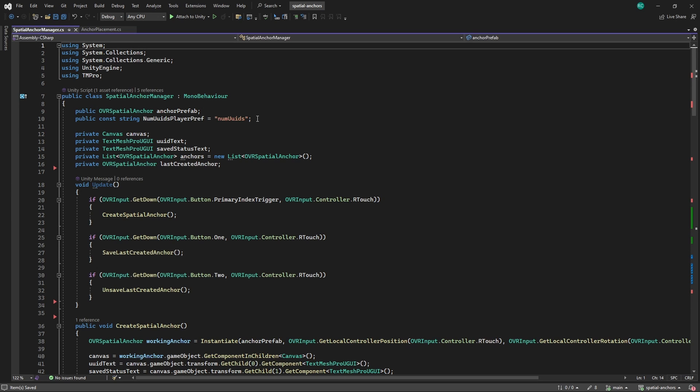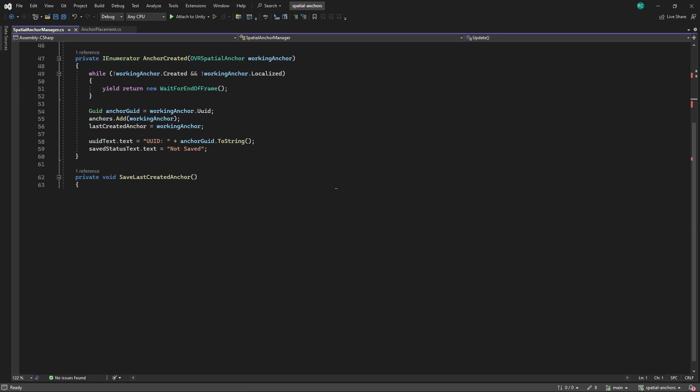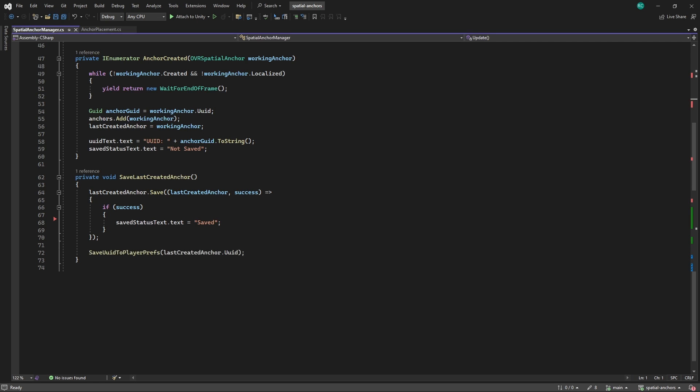In the update method, we would like to introduce two new buttons. If we press button 1, we would like to save our anchor and we unsave it when pressing button 2. If we now look at the save last created anchor method, we can see that all we need to do is to call the save method. If the saving was successful, we would like to update the status text on the anchor to saved. Lastly, to save the anchor to our Player Prefs, we call the saveIdToPlayerPrefs method and provide it with the anchor's ID.